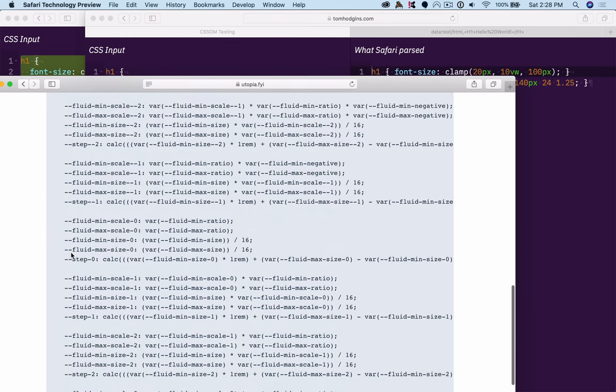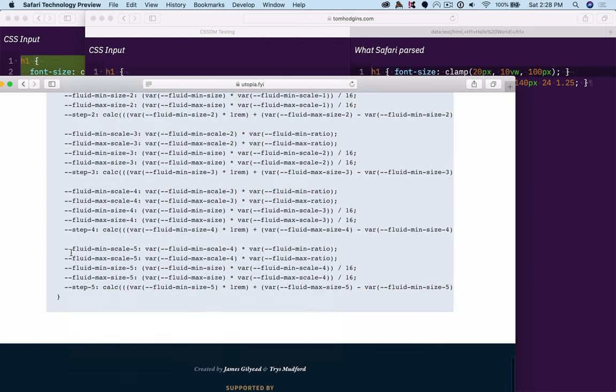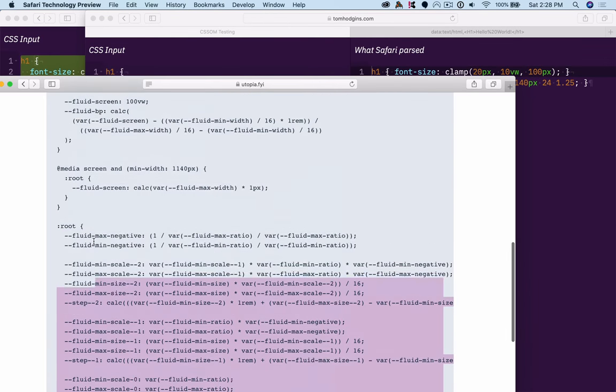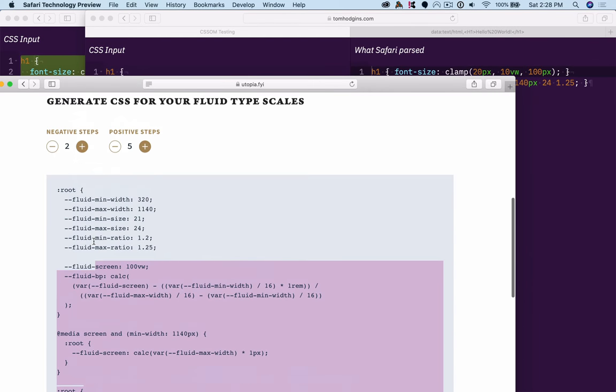But instead, it looks like you generate all this. So if you're doing it ahead of time, this ends up in your style sheet.